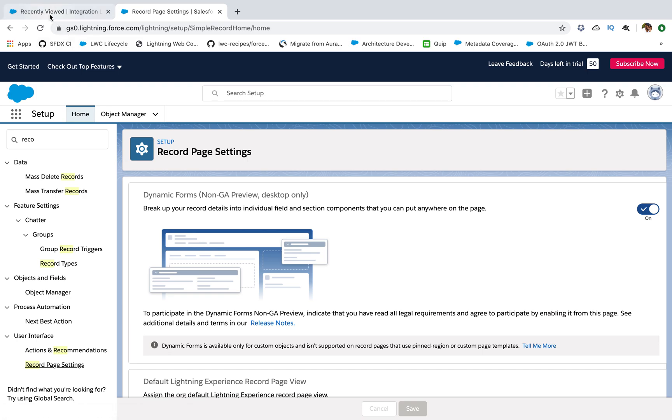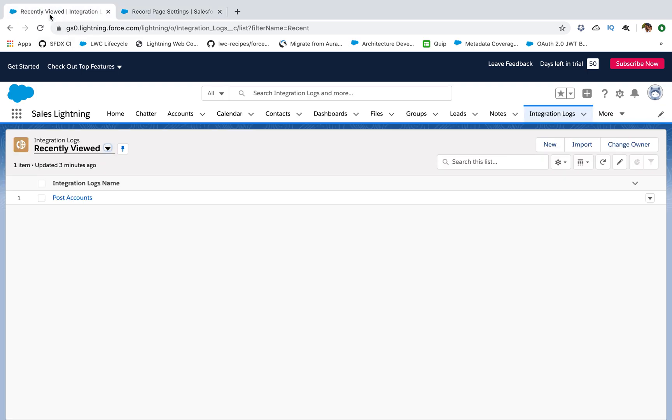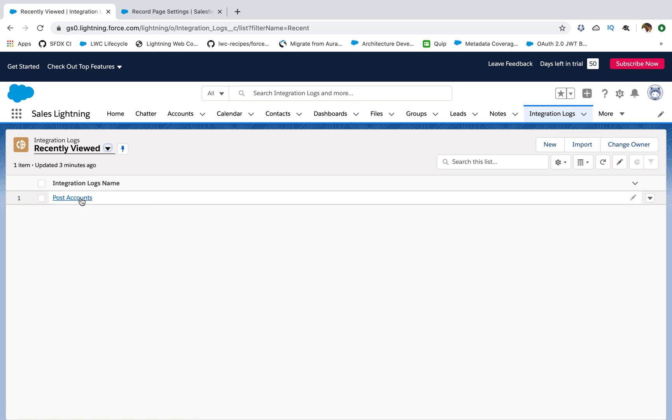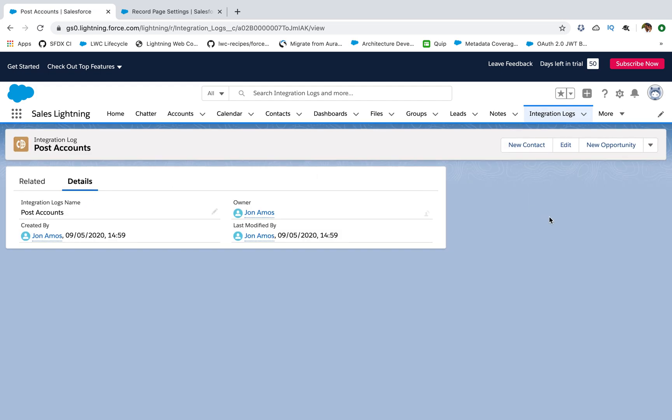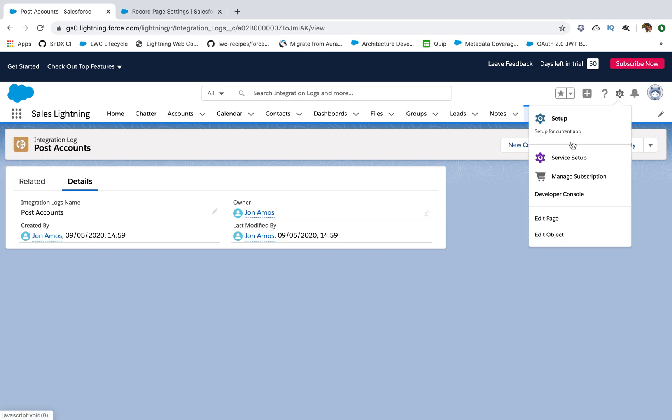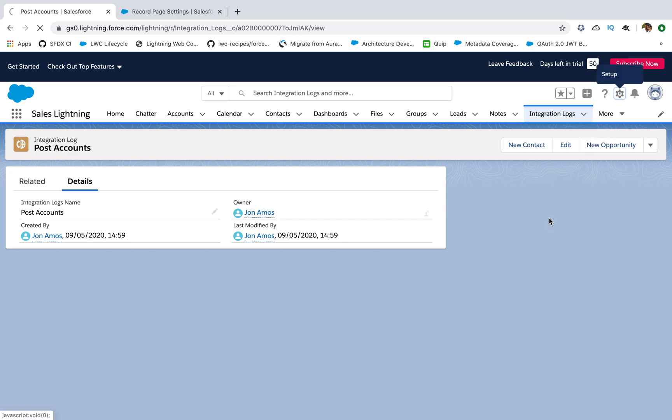So let's go to one of the custom objects and see how it works. So I've created one custom object, which is integration logs. So I'll go to one of the record. So this is one of my records. I have not created any custom fields, it's just like standard fields. I've just created one object. I'll go and edit this page. Let's see what all options we have.